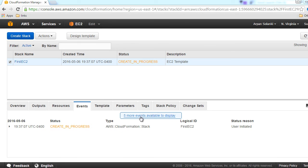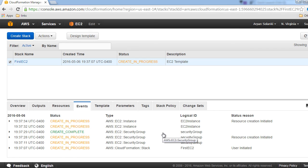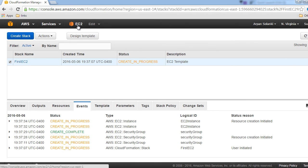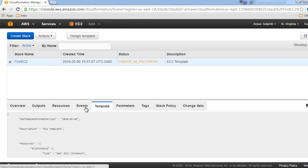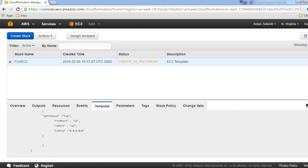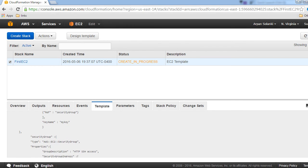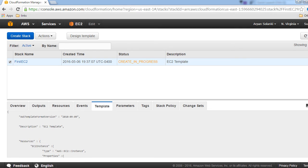After a while you will see that there are more events, meaning the security group creation is completed and instance creation is in progress. You can also see that the parameters is blank, but template is the one that we had uploaded. That entire template can be seen over here.